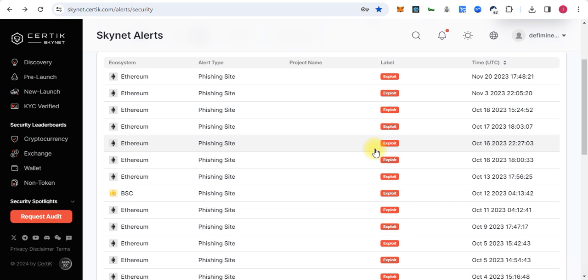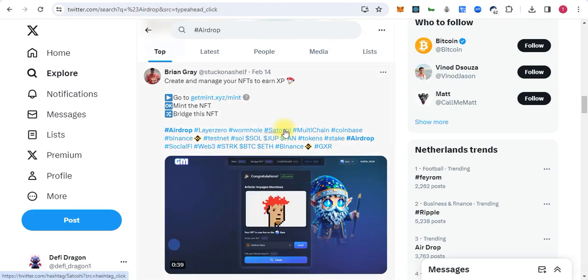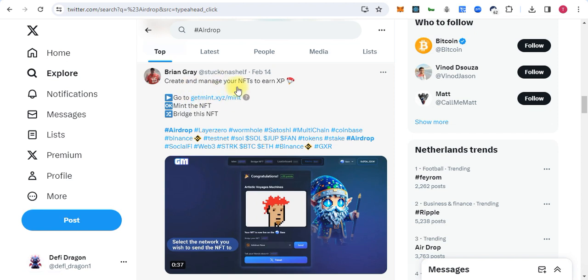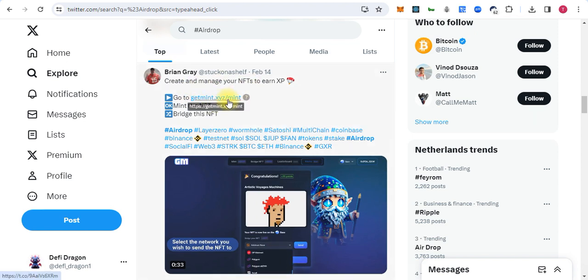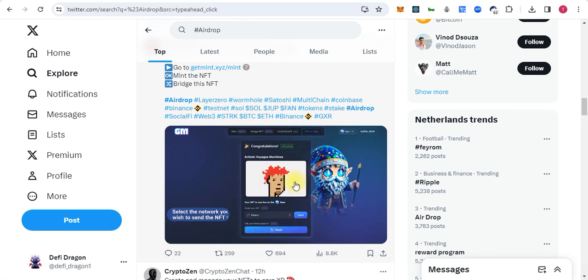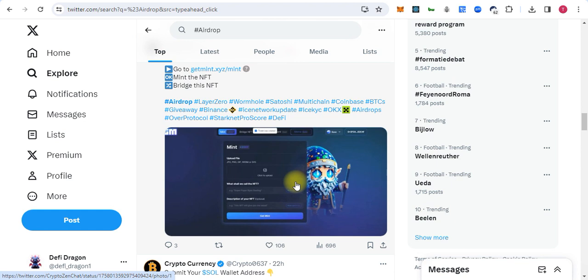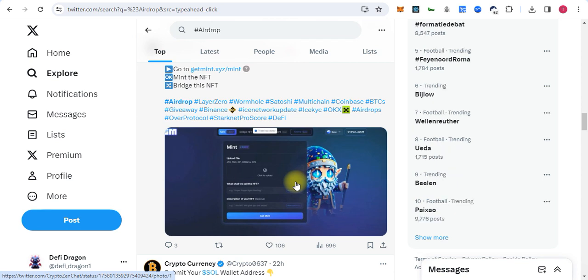Let me give an example on Twitter. This person is posting get mint dot XYZ, like these types of NFTs. When people try to claim the NFT, they connect their wallet with these types of websites. These websites get approval for the NFTs and tokens.